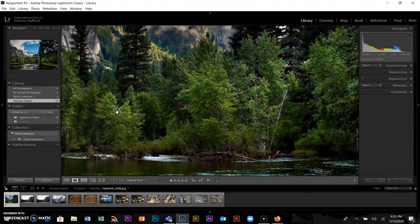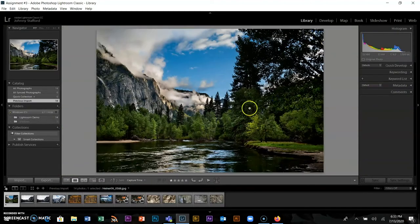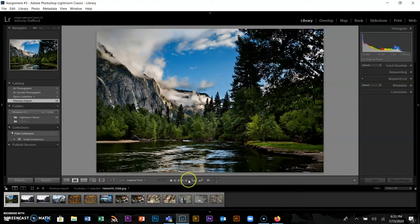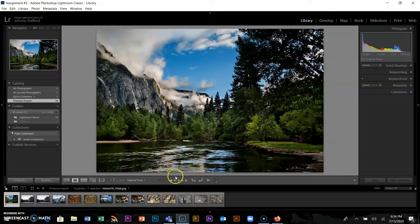As you look through, you're checking: is it in focus? Is it sharp? There are other ways to mark images too — you can use flags. There are flags for Pick and flags for Rejected, which has a little X on it. I tend to like the stars, but both options are available.